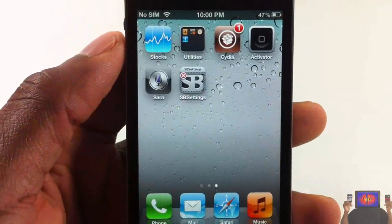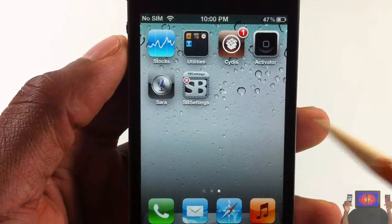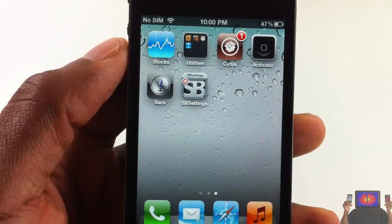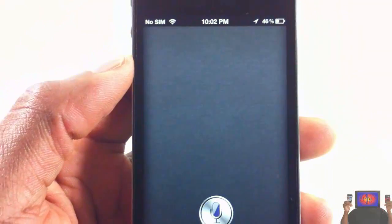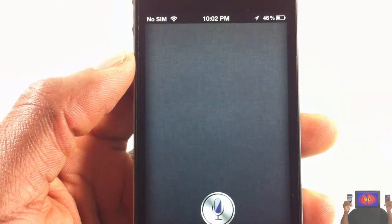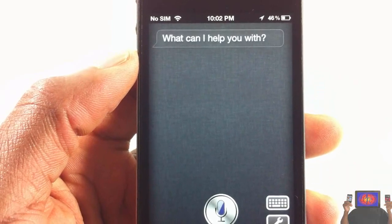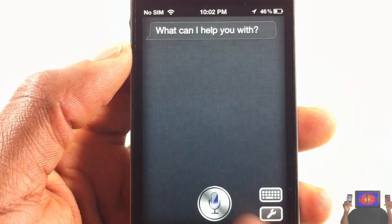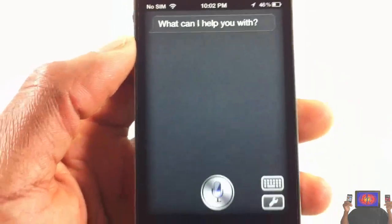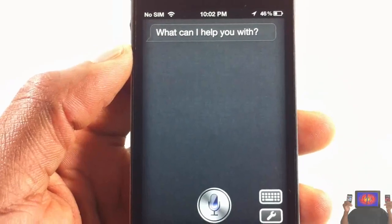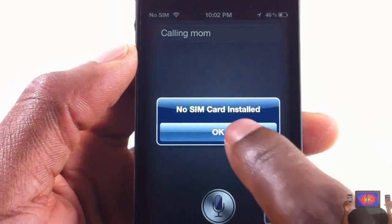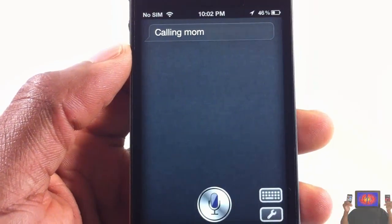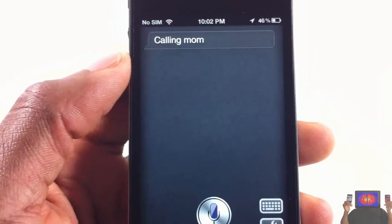After you install it, it's going to add this icon on your springboard right here, as you can see. All you have to do is tap on that icon and it's going to launch Sarah. We're going to interact with Sarah and see what she can do. What can I help you with? Call mom. Calling mom — I don't have a SIM installed so it's going to say no SIM, but it actually does call.